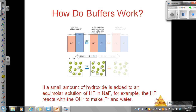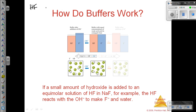This video goes along with Chapter 17, Section 17.2, and we are going to look at how buffers work. What we've got here is the weak acid hydrogen fluoride, and I'm going to write this without water being present. So we are going to have hydrogen ions and fluoride ions.